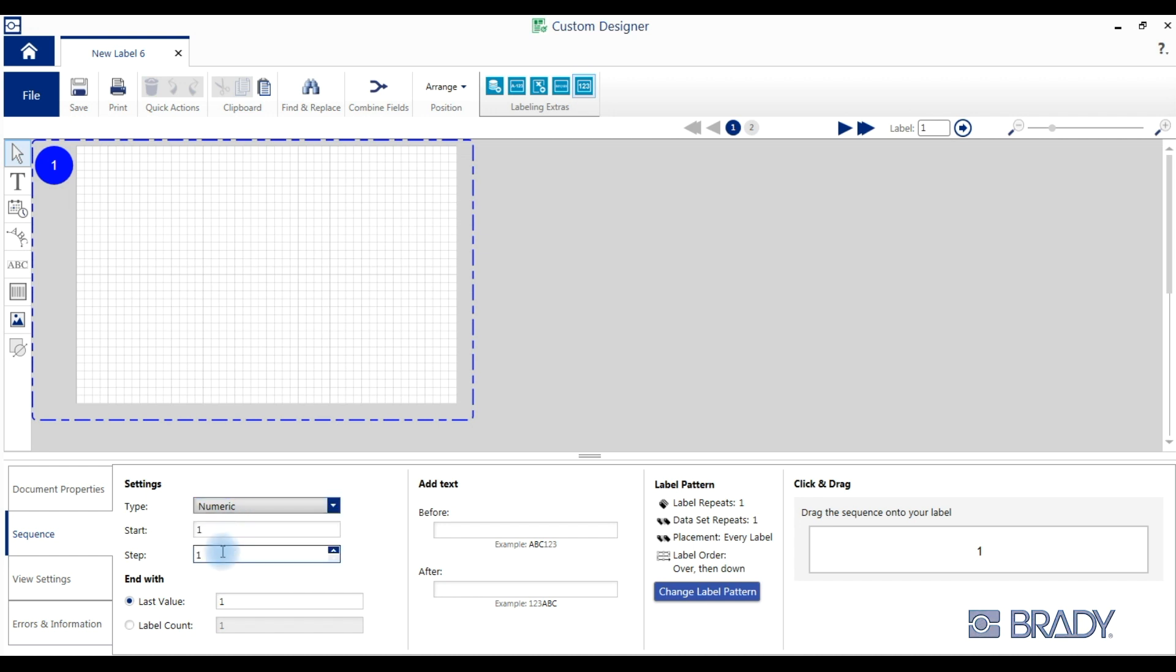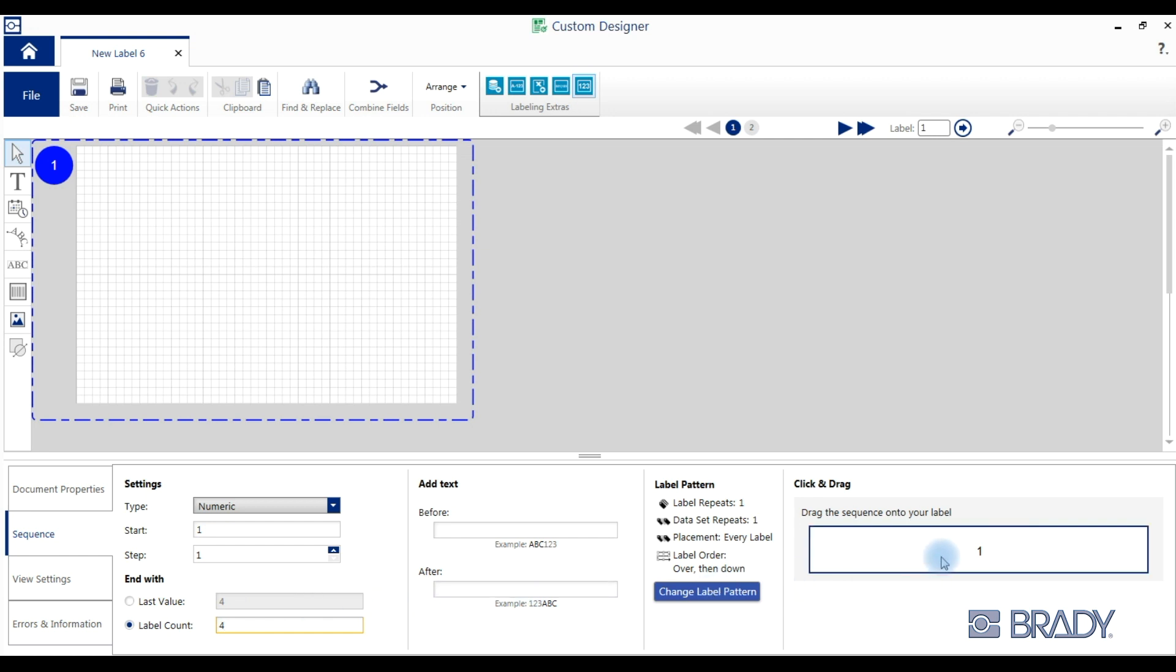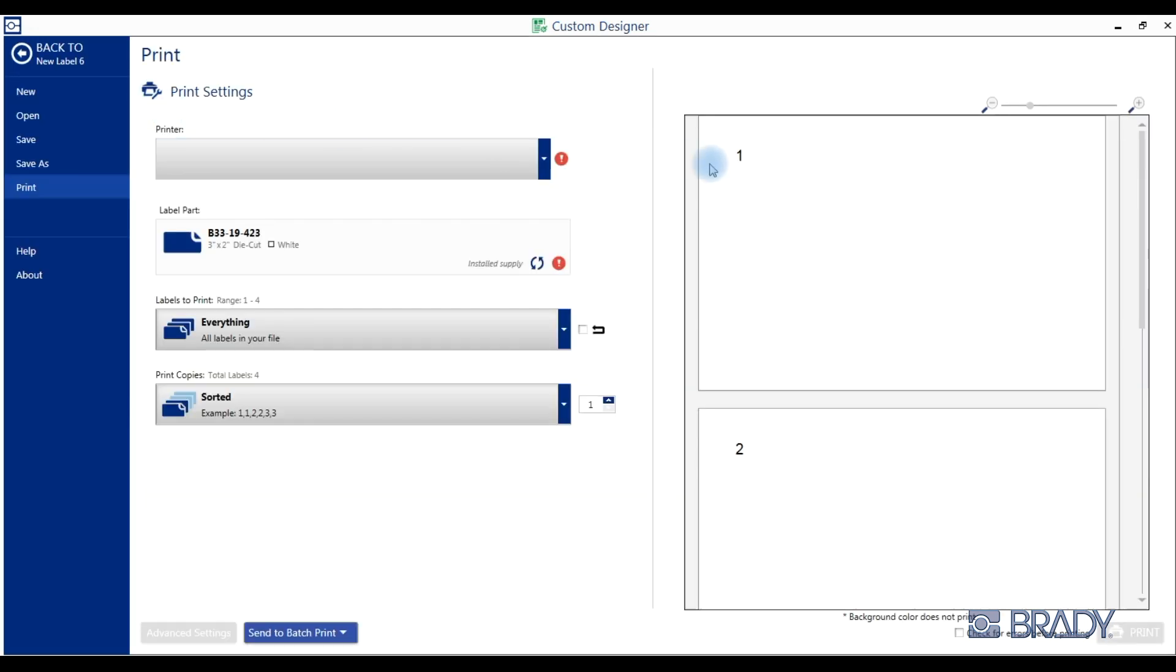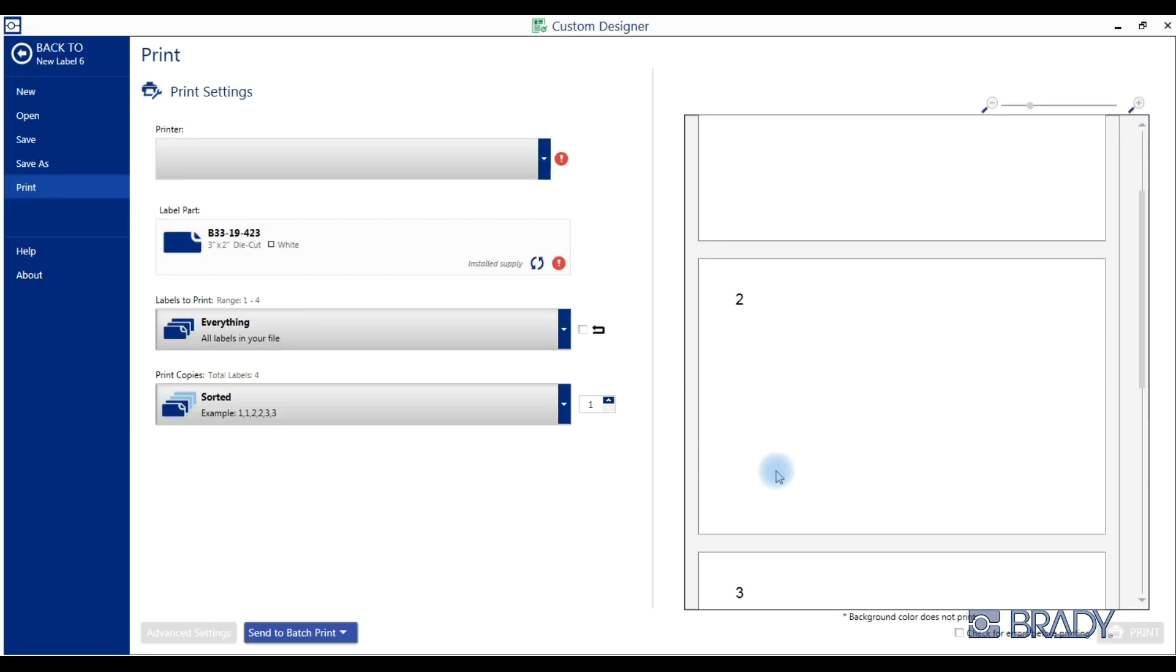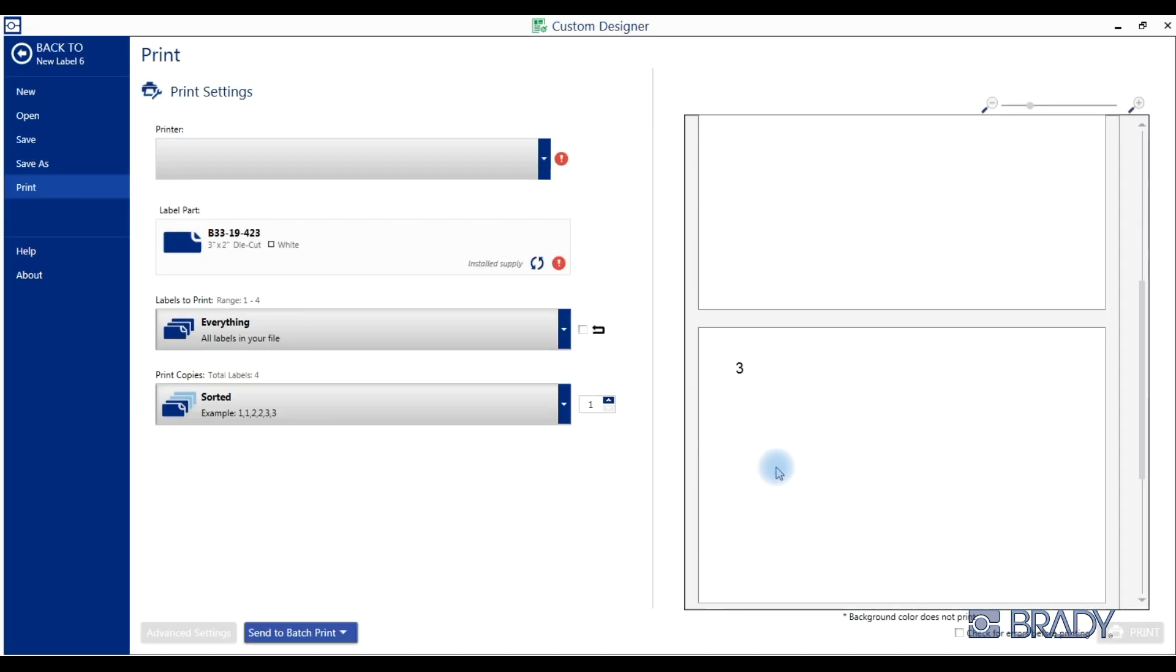Enter a start value, how much you want that value to step, and a label count of four. Click and drag the sequence onto your label and click print to see a preview of your sequence: one, two, three, and four.